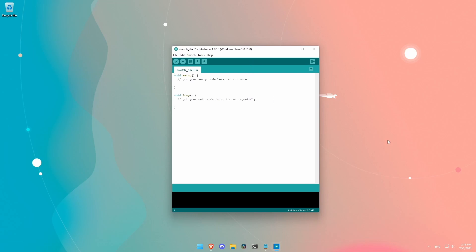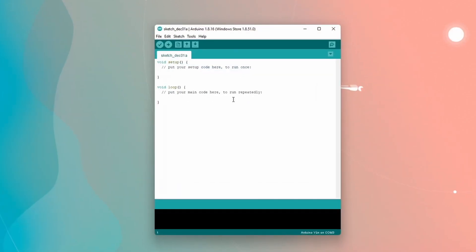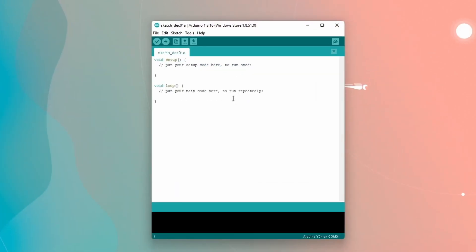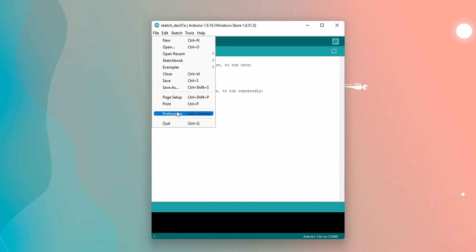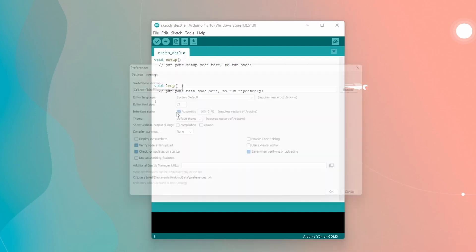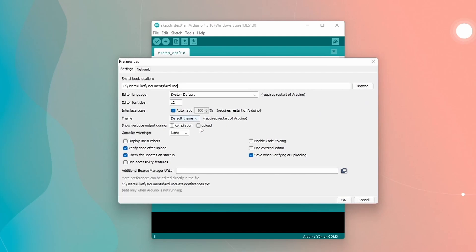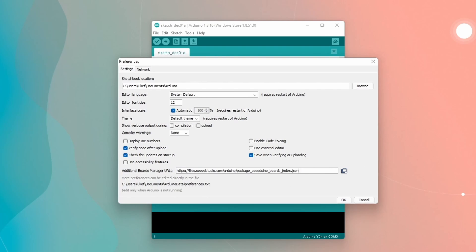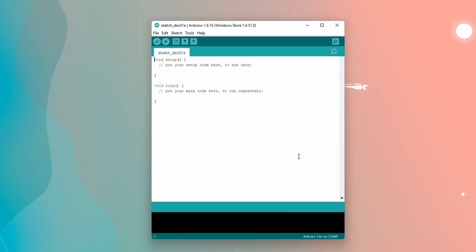So first of all, we are going to want to connect our WIO terminal to this Arduino software. And well, if you don't know how to do so, you're going to have to go right here to on the Arduino thing right here. You're going to go to File. You're going to go down to Preferences. And then go down to our Additional Boards Manager URLs. And you're going to want to copy this link right here. This link I will leave in the description below or I will leave a link to the Seed Studio website. You can copy it from there. This is just going to tell this software more about the WIO terminal and how to set it up with it.